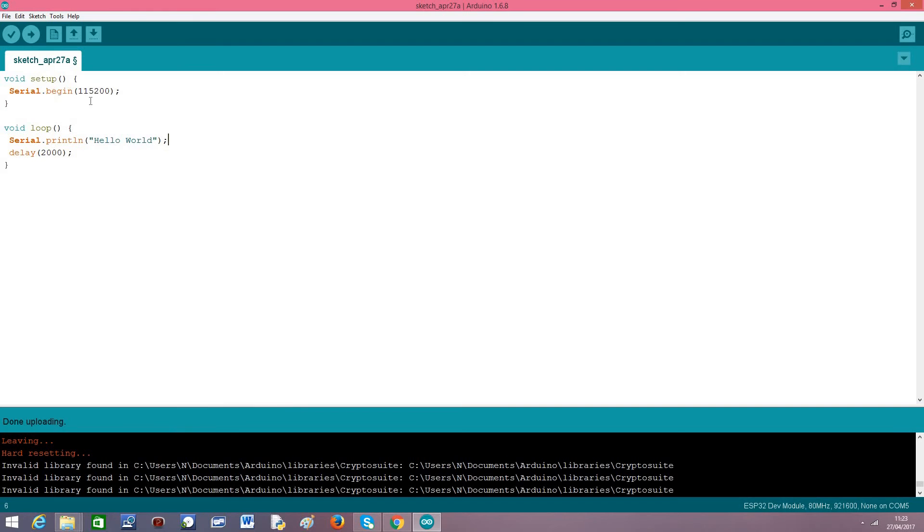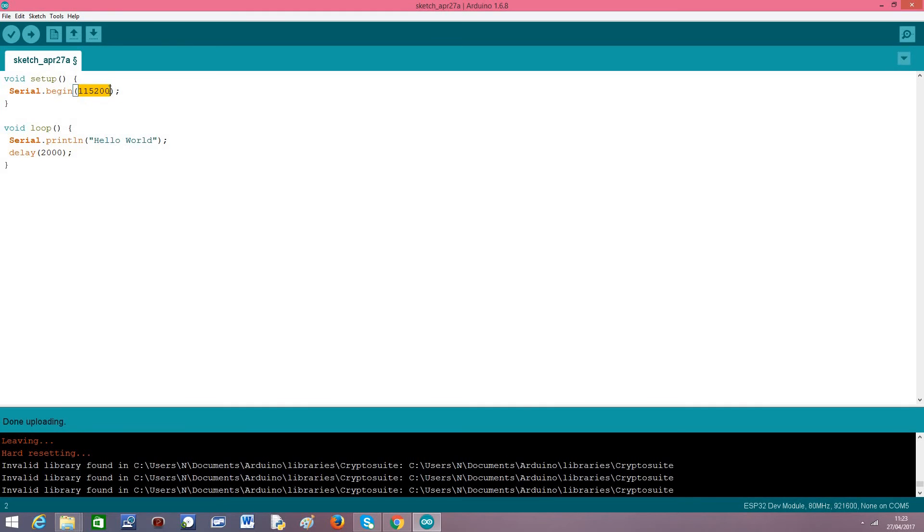For the actual coding this will be very simple. In the setup function we will open a serial connection. Keep in mind that you need to have this same baud rate on the serial monitor to get the correct output. And then in the main loop we'll do a serial print Hello World with a small delay of 2 seconds.